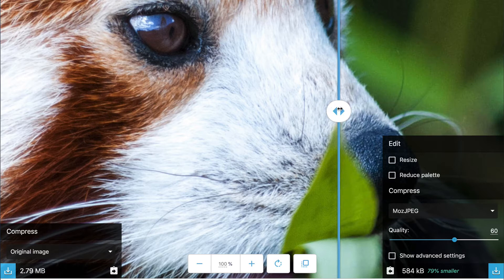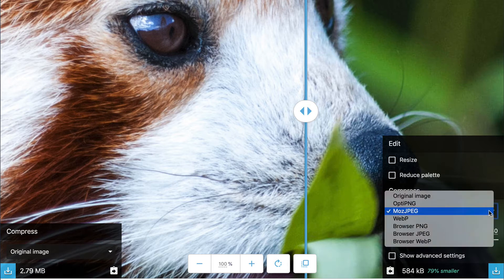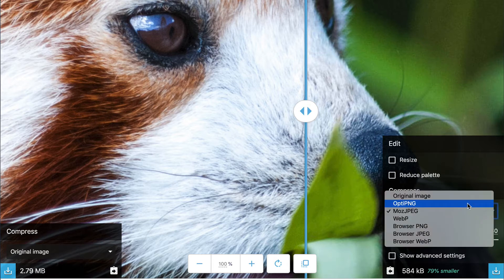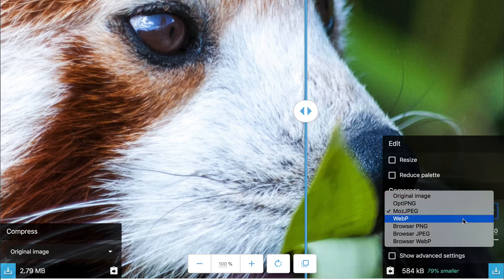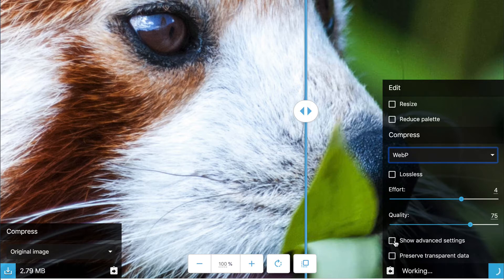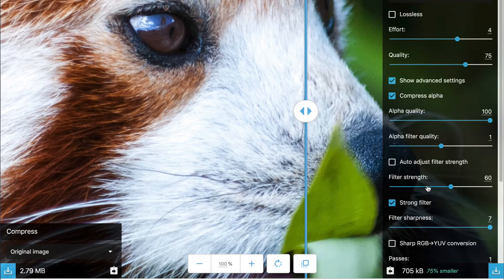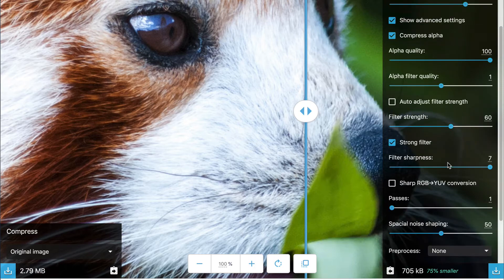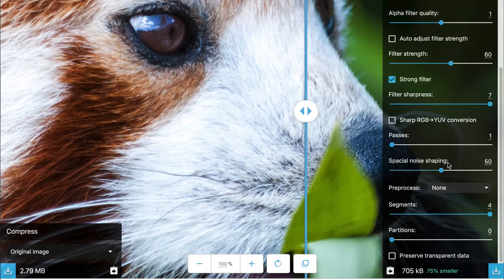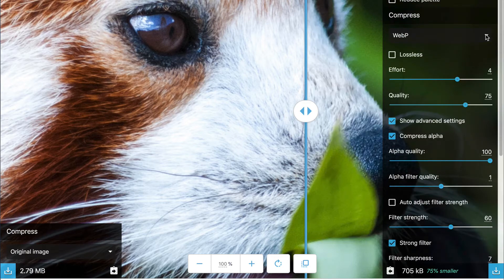Now if you use some of these other options here, compression options, if you switch to WebP, you have more options in the compression tool. So let's go and show advanced settings. So you can compress certain channels like the alpha quality, the alpha filter quality. You can also adjust the filter strength. You can do some other conversions. So it's much more detailed on the conversion if you switch to WebP.